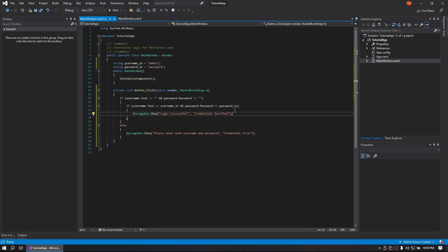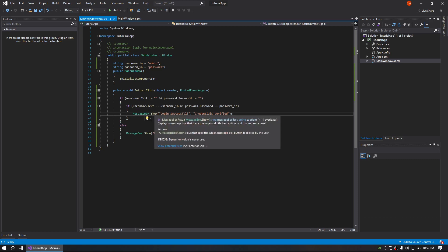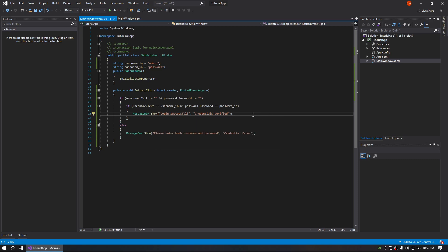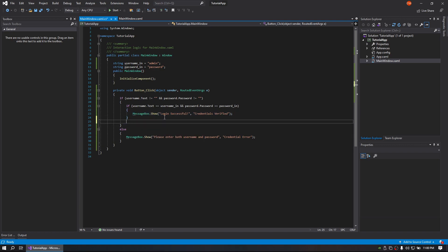So you can use this with a database and actually compare it against it by just querying the database, making sure that the user matches the username and credentials. And then you can throw your code on what you wanted to do in here.